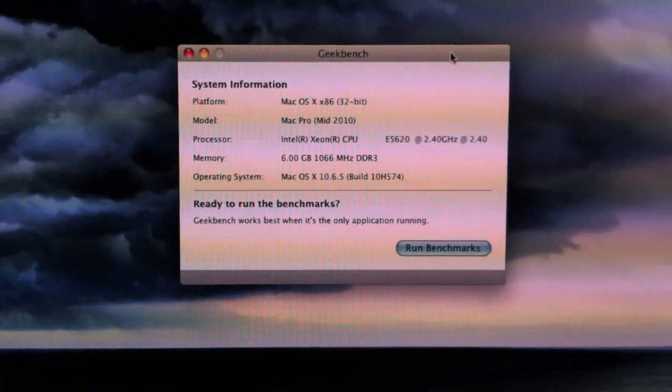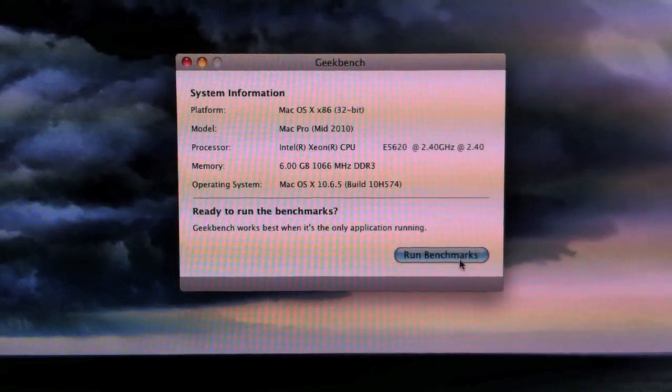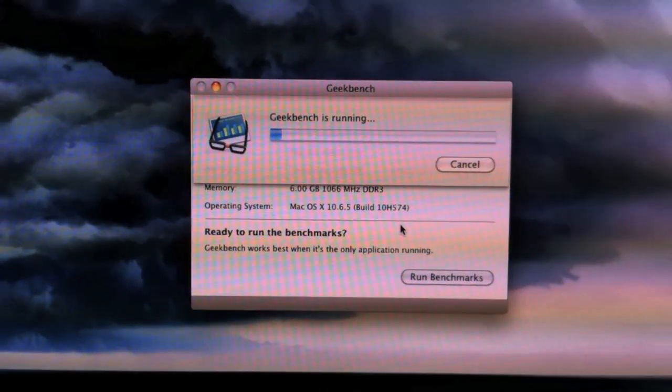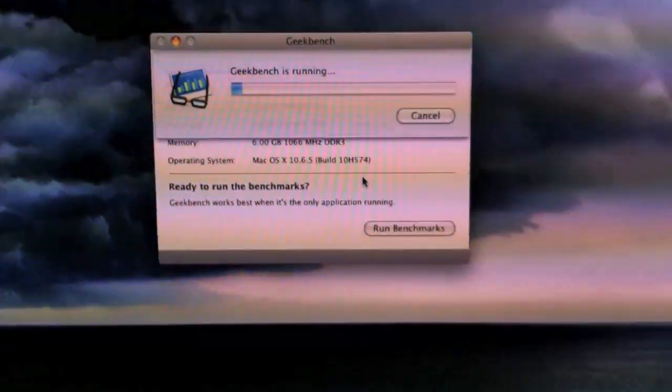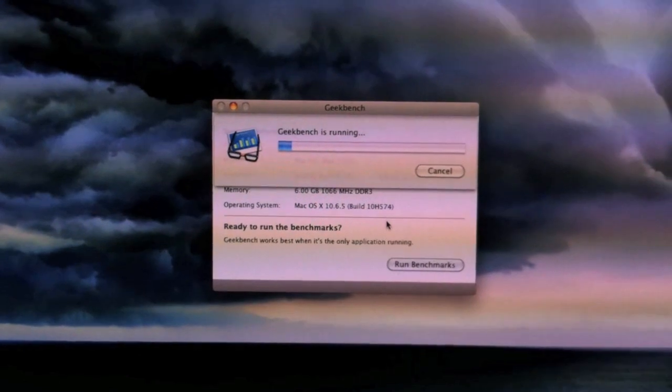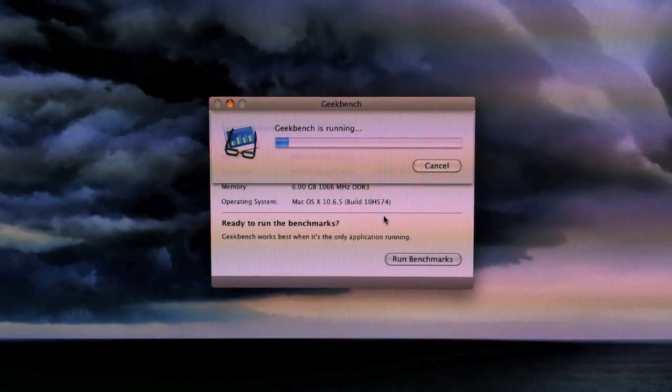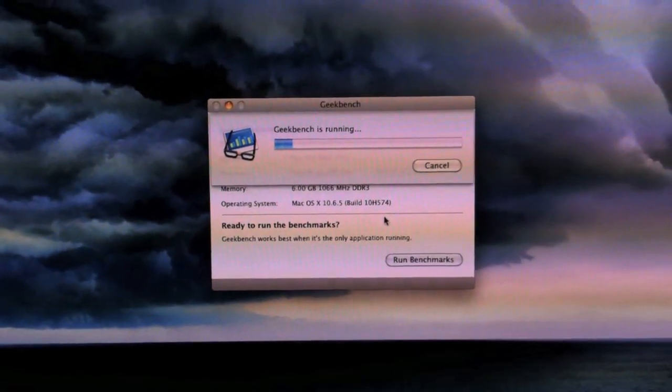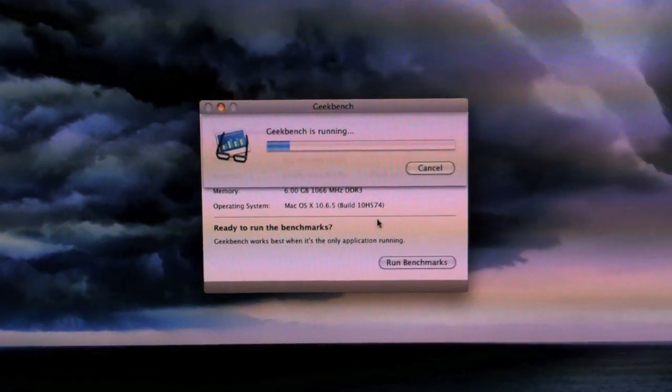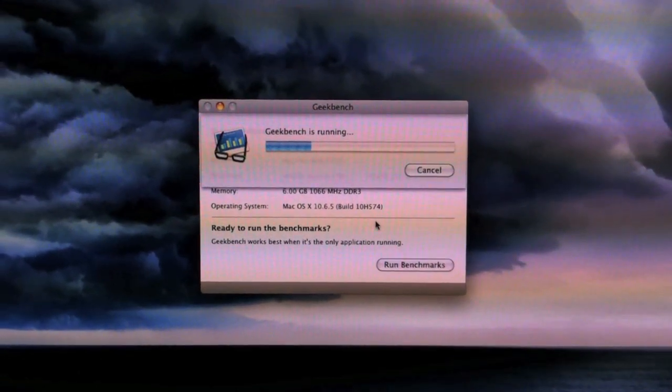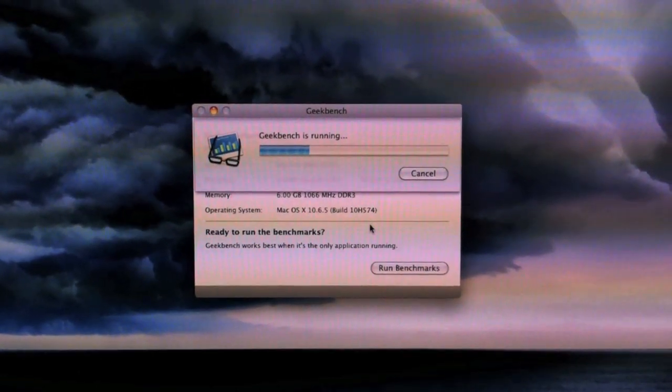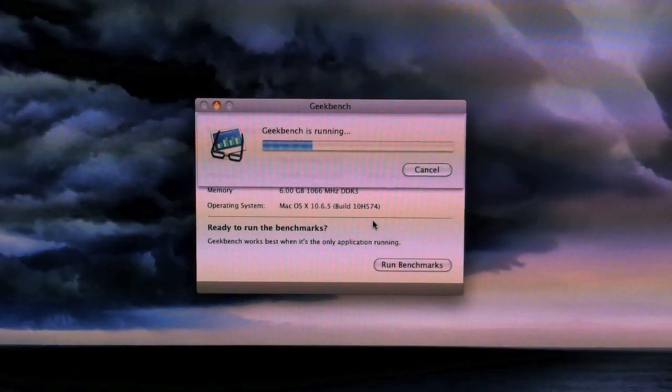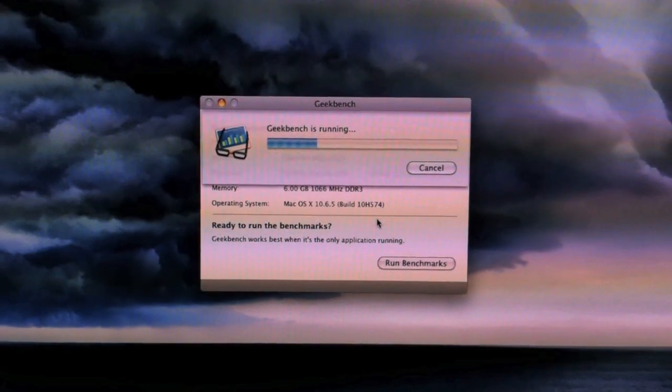So we're going to run the Geekbench. And this is the free 32-bit version by the way. They do have a free 32-bit version for Windows, Linux, and Mac OS X, and I believe even Solaris now. So if you guys want to check that out, I'll leave the link in the description.